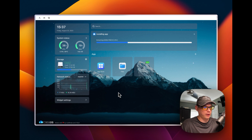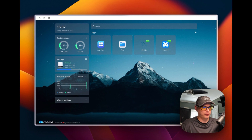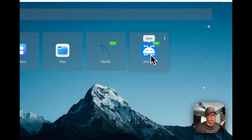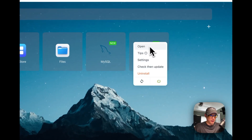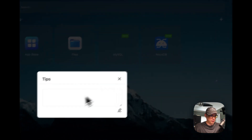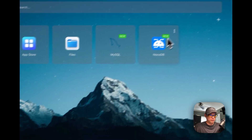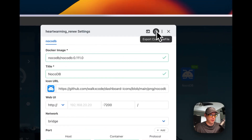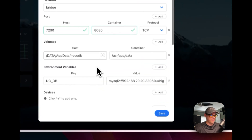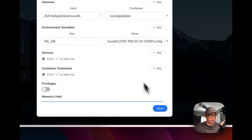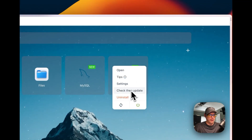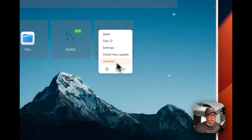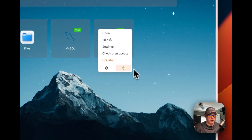It's downloading from Docker Hub, extracting, and starting up with Docker Compose. Now it should be good. You can open it here, set tips, go into Settings to view logs, export the Docker Compose file, and check for updates. You can also restart, power off and on, or uninstall from the settings.